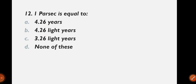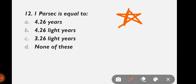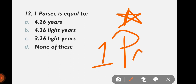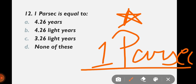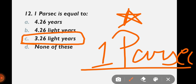Question 12: One parsec is equal to — 4.26 years, 4.26 light years, 3.26 light years, or none? This is an important question. Parsec is a unit of distance. The correct answer is option C: 3.26 light years. Remember this one.